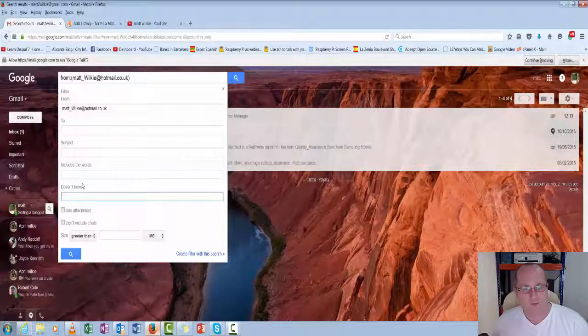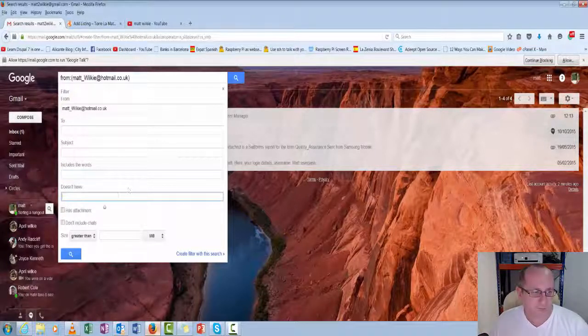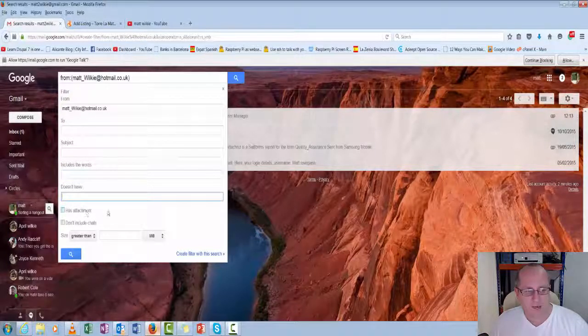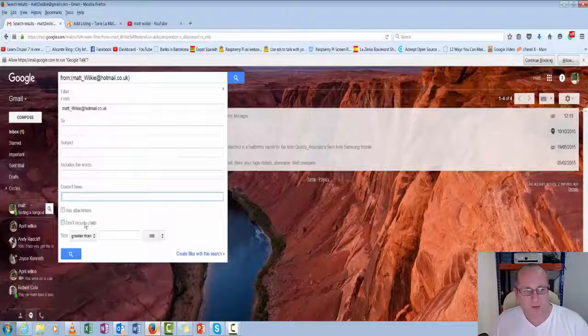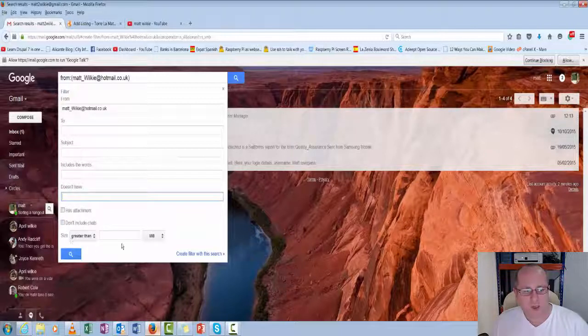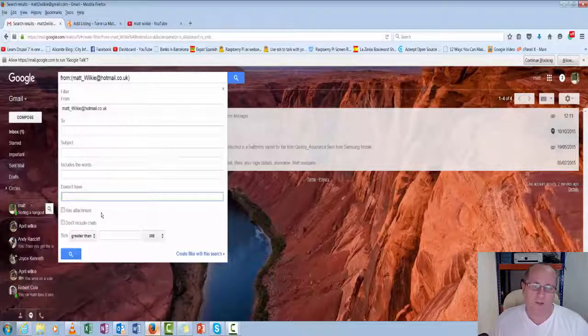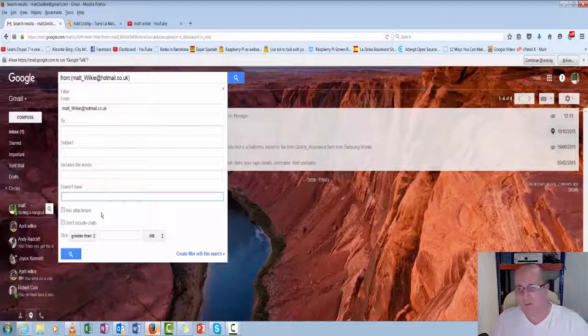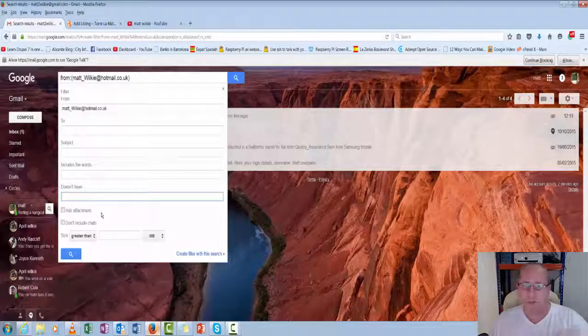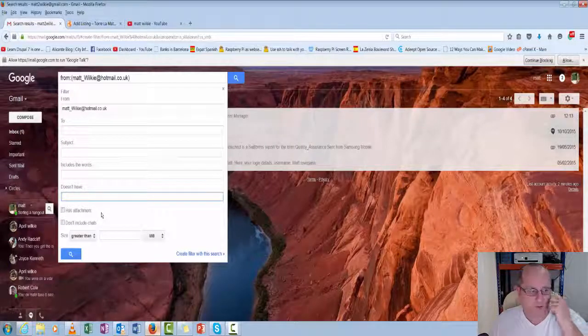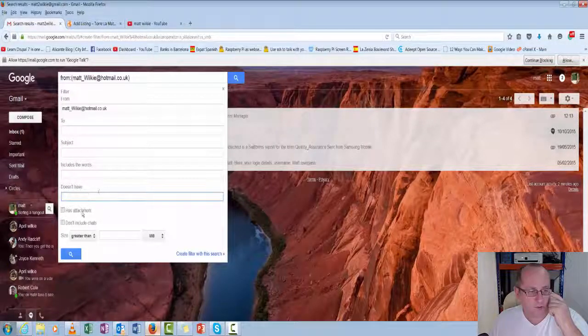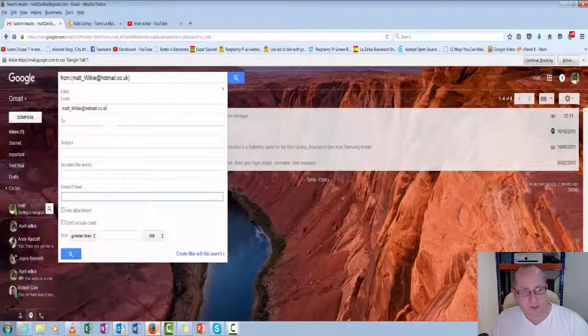Doesn't have, obviously the opposite. Has an attachment. Don't include chats. Well, we want to include chats because if I'm talking about a lecturer, I want the stuff going backwards and forwards.